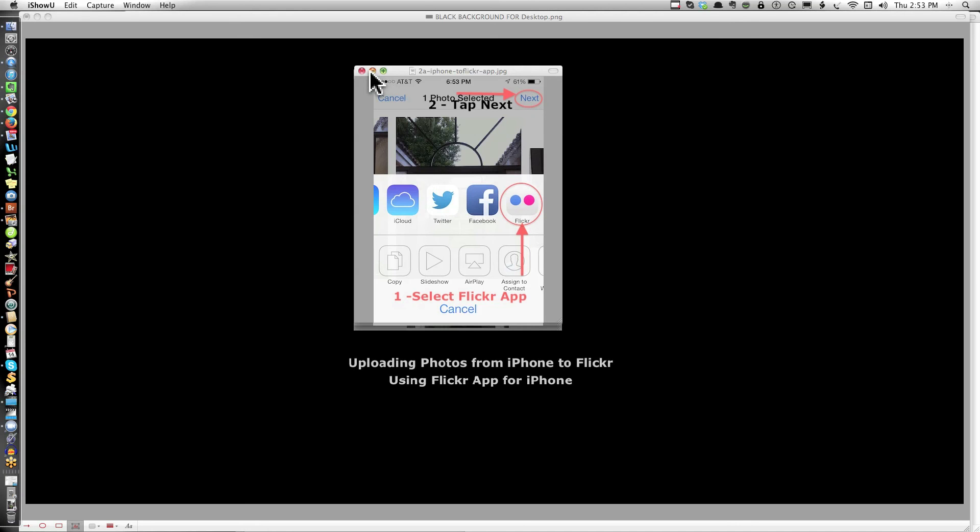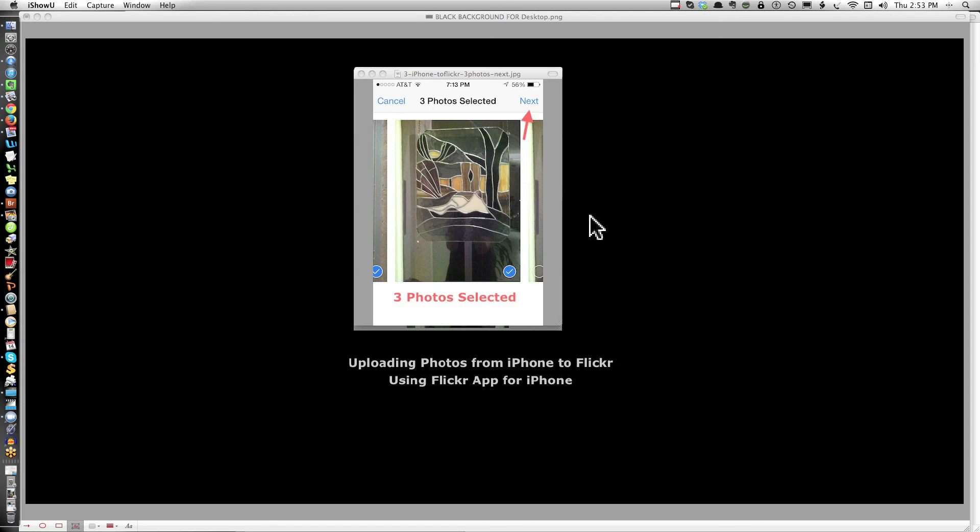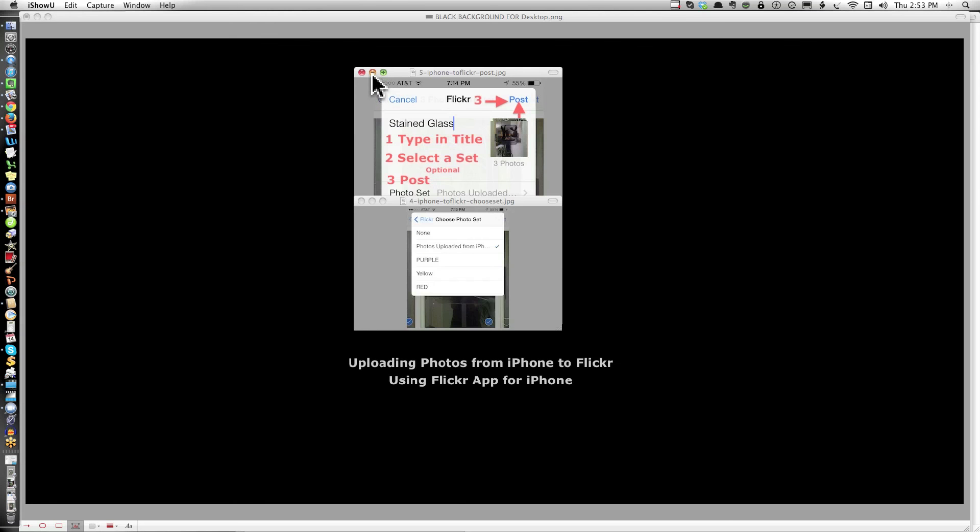Then tap Next in the upper right-hand corner. You'll have the option to select any number of photos that you want. Just scroll through your album and put a checkmark on those you want to include. I wouldn't suggest doing more than three or four at a time. Then click on Next.